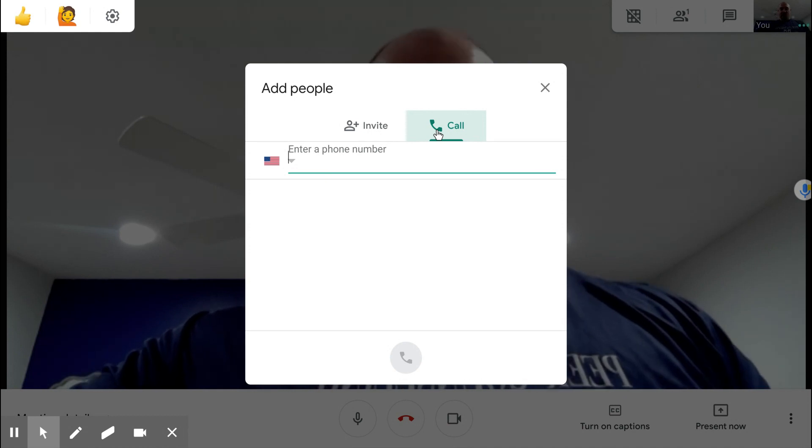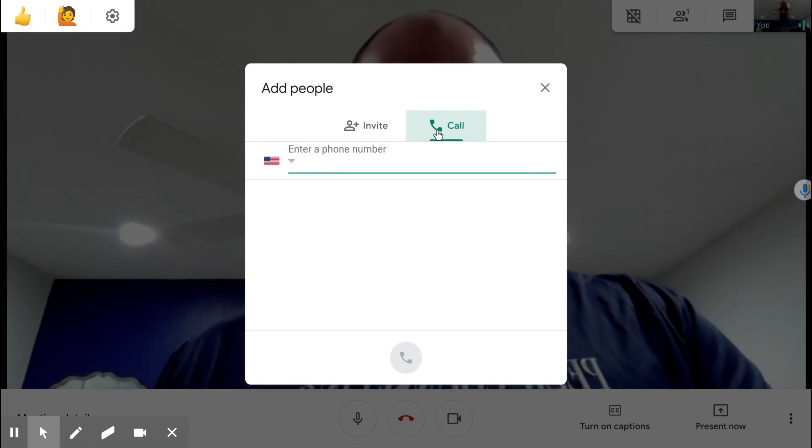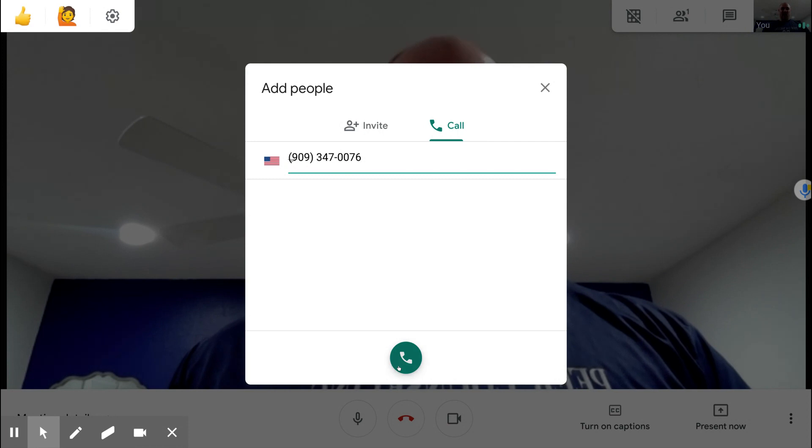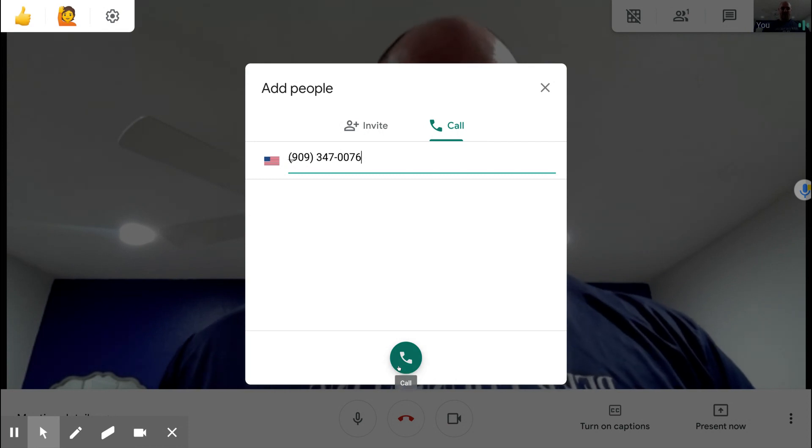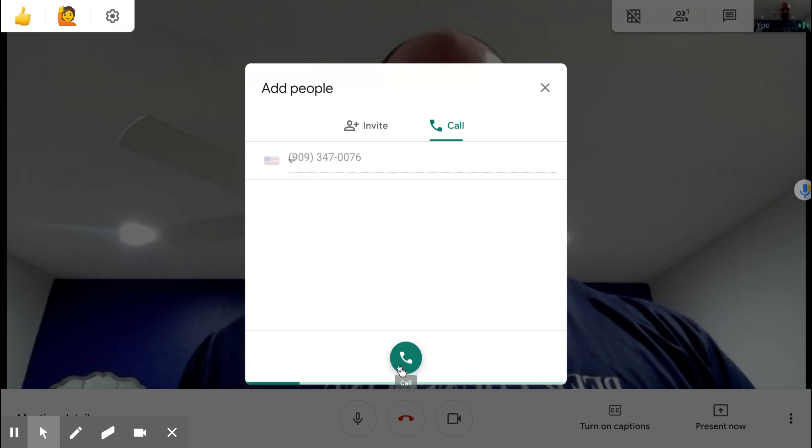I'm going to go ahead and use my Google Voice number and it's going to ask me to leave my name. That's the way Google Voice operates.